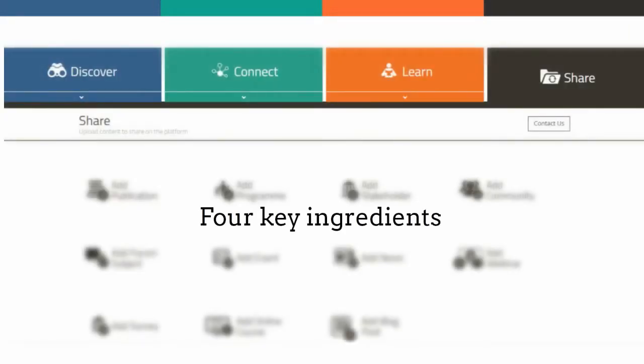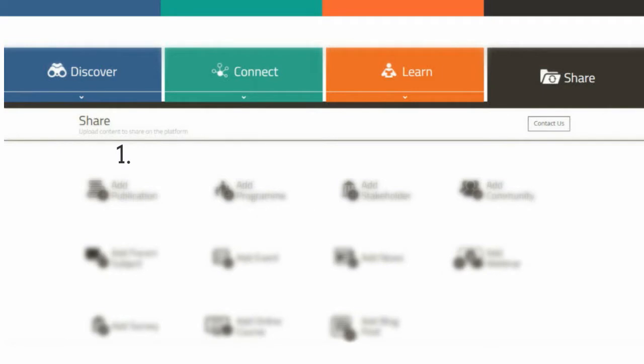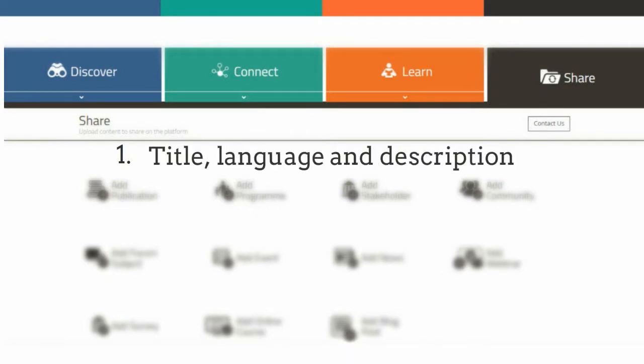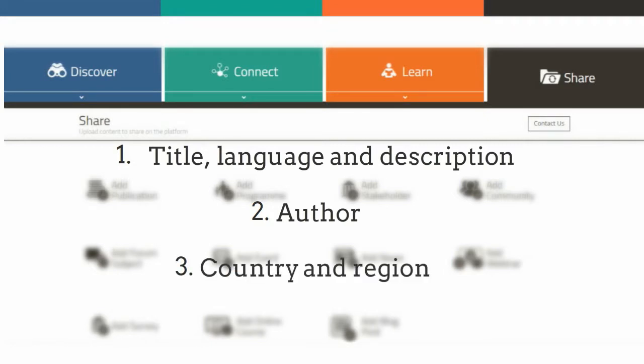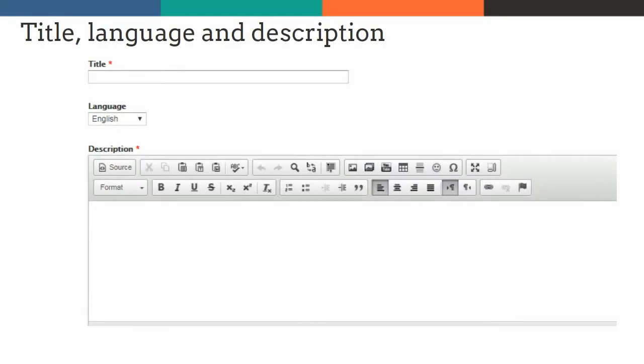Uploading content includes four key ingredients: Title, Language and Description; Author; Country and Region; and Classification. In the Title and Language fields, simply input the title and select the language of the content you are sharing.